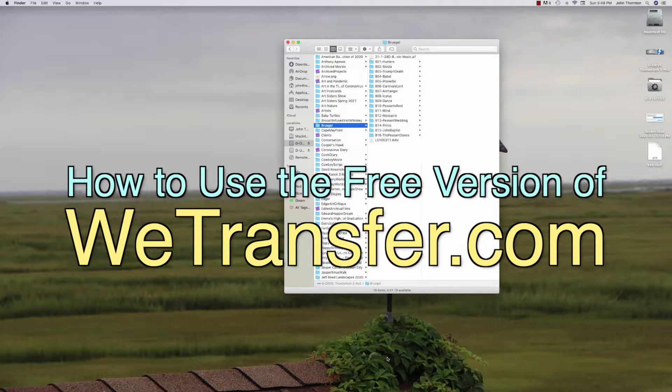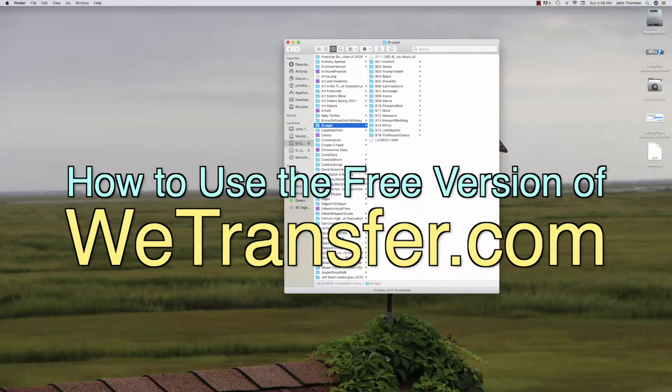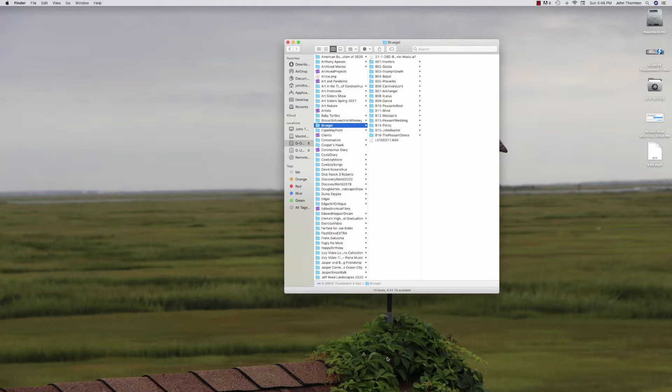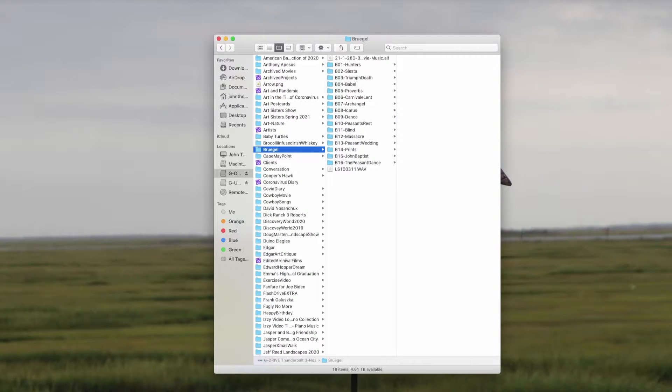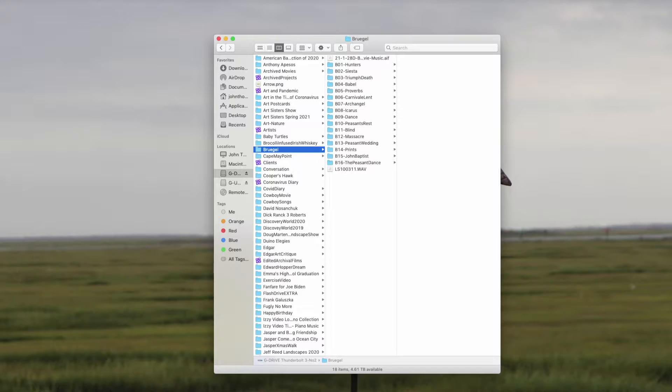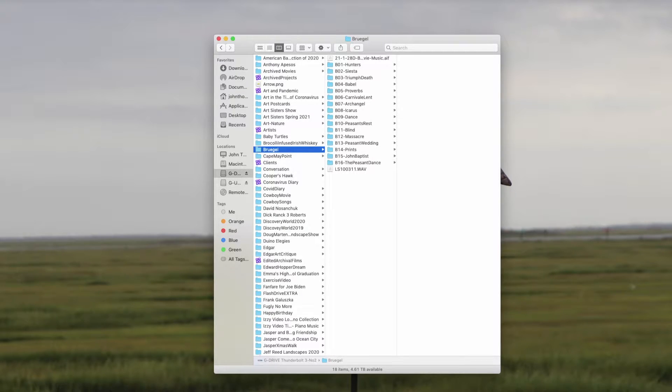You can use this to transfer two gigabytes. If you have more than two gigabytes, just send it in batches. So you can send unlimited two gigabyte batches for free.